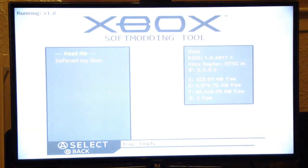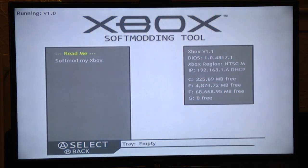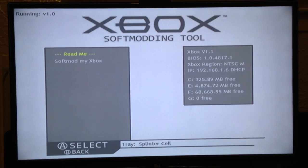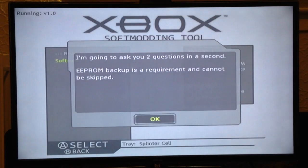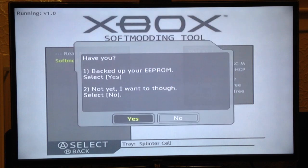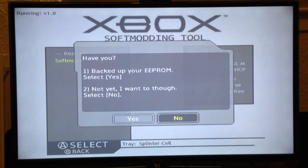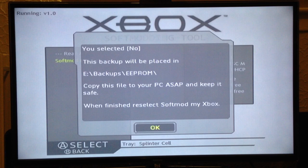Start a game, load a checkpoint. You'll be presented with this screen. As you can see, it's a version 1.1. To softmod your Xbox, you select 'Softmod my Xbox' and pick OK. Since this is the first time, we have no backup, so we have to select no.